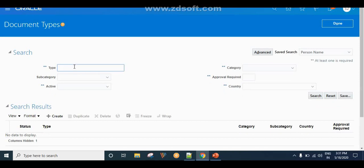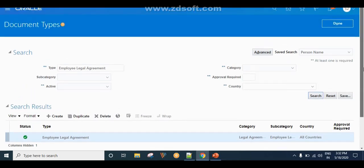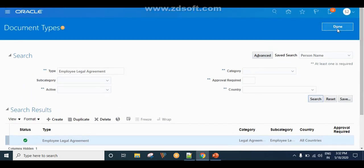Once submitted, search for the document type to verify. You can see the document name, category, and subcategory all listed here. Since I did not set Approval Required to Yes, that field shows blank. If you select Approval Required as Yes, you will see that option populated here. The document type is now created successfully.